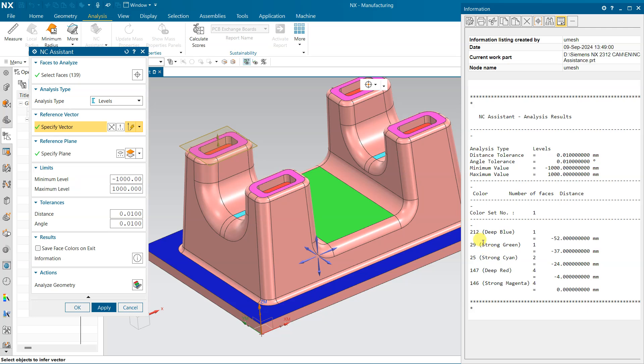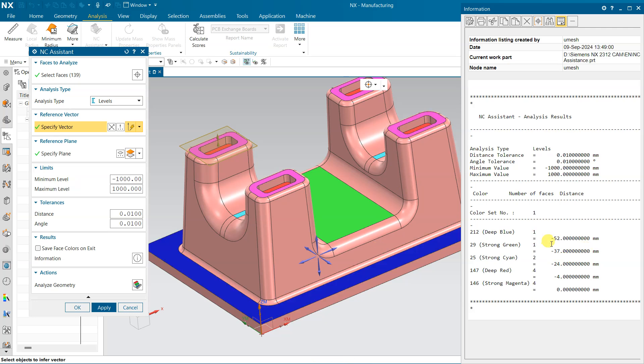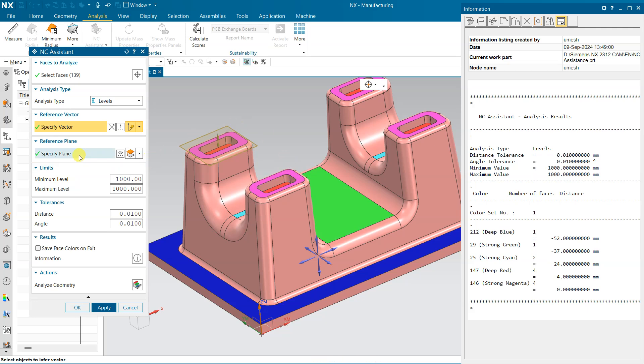In this information window, we will find the type of analysis - this is Level. If you will come here, you can see that deep blue is minus 52 from top. This face is minus 52, the depth from the top is 52. Strong green, this green, is minus 37 from the top face.